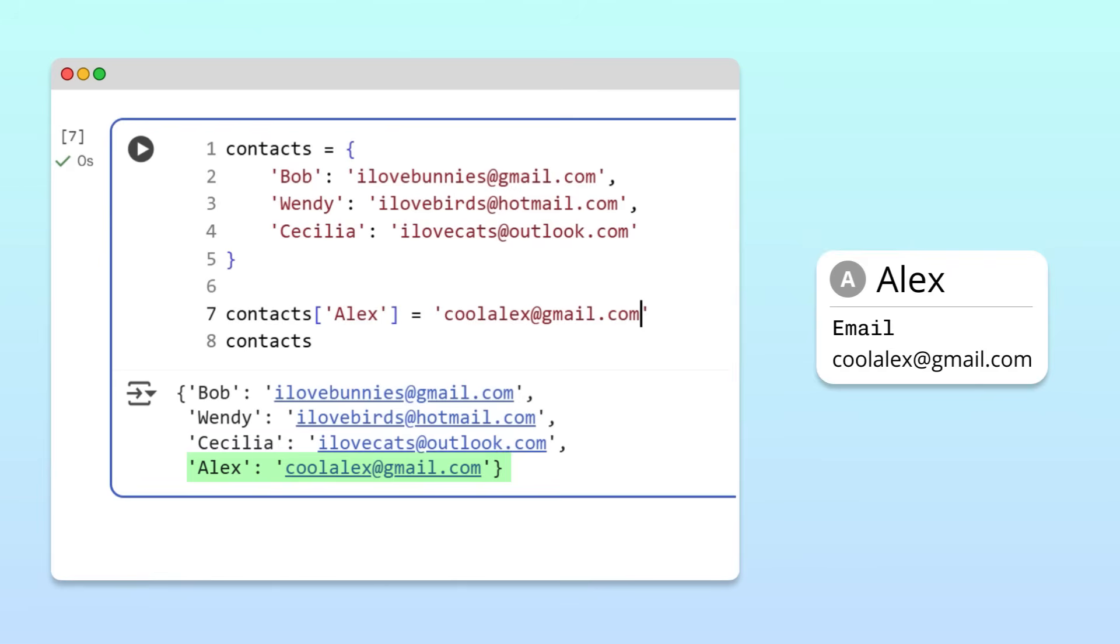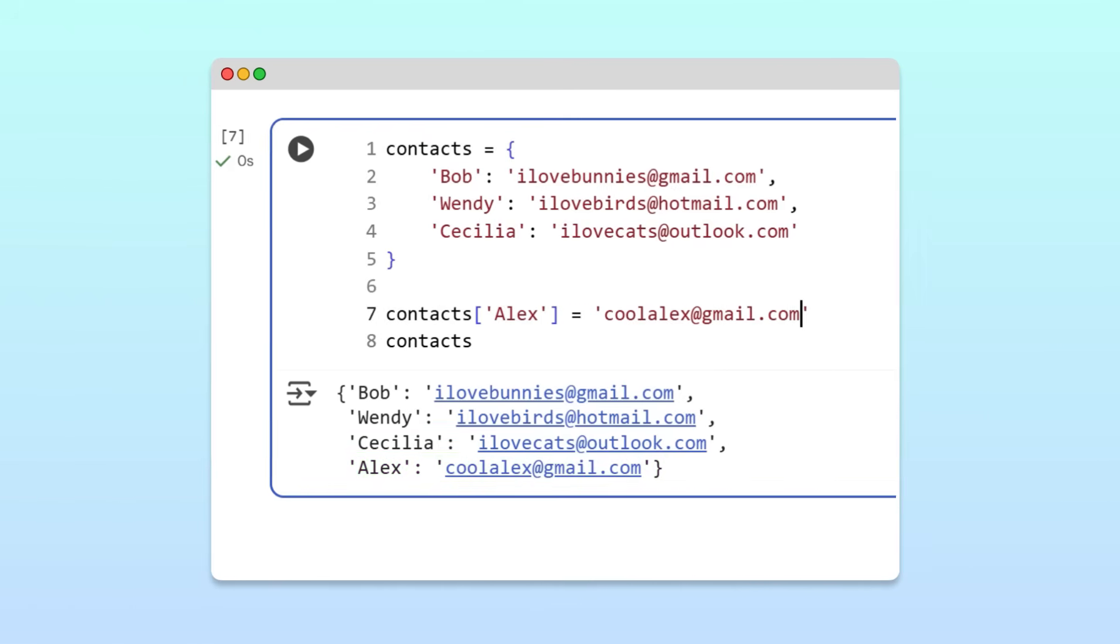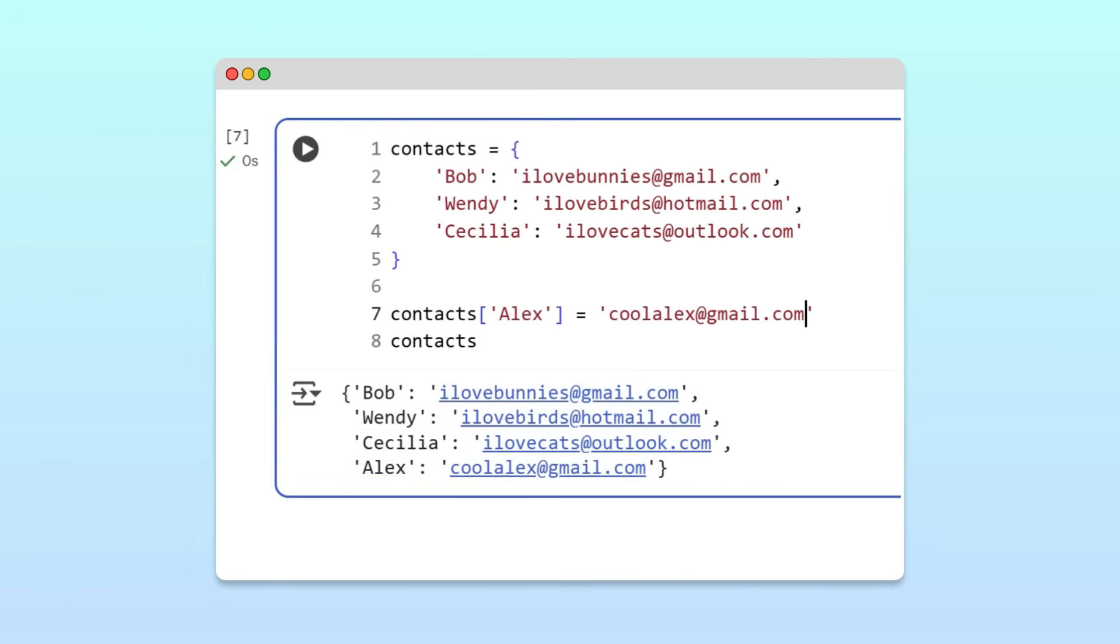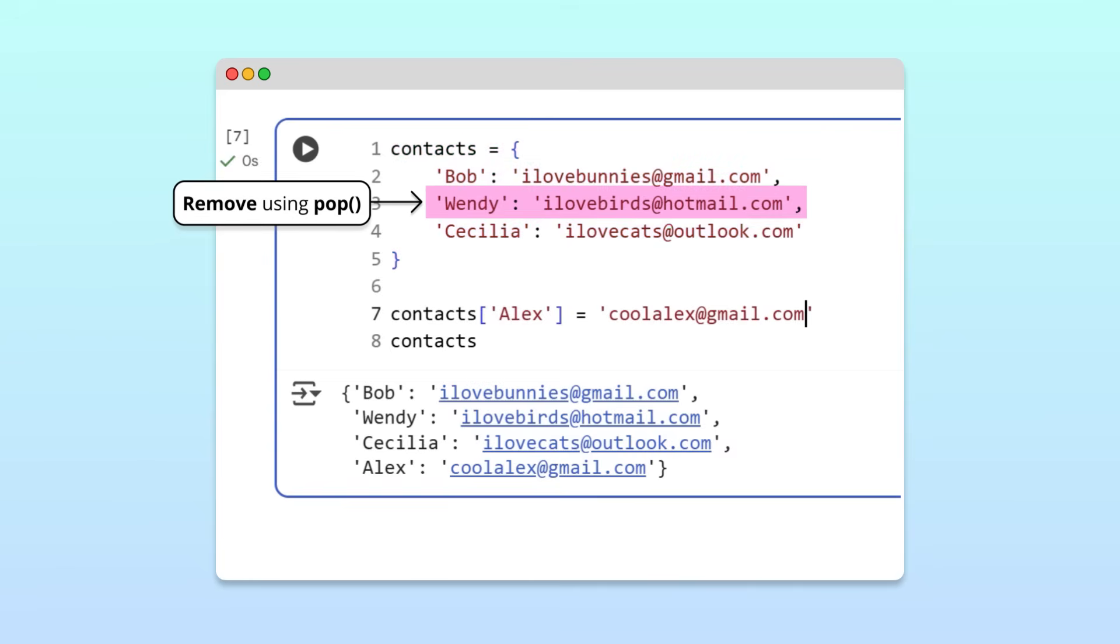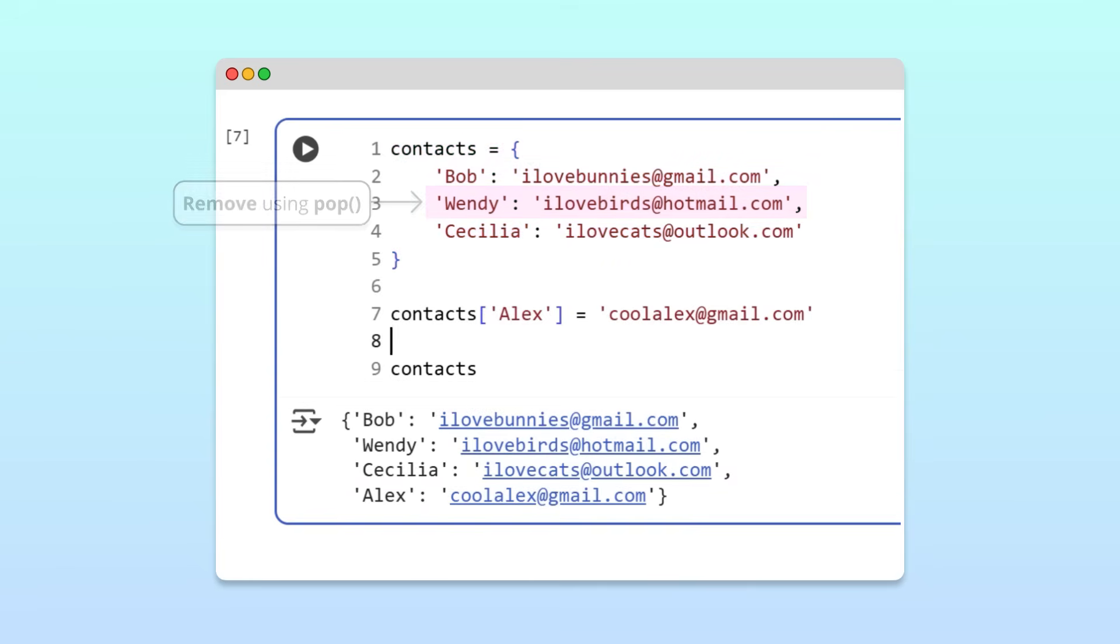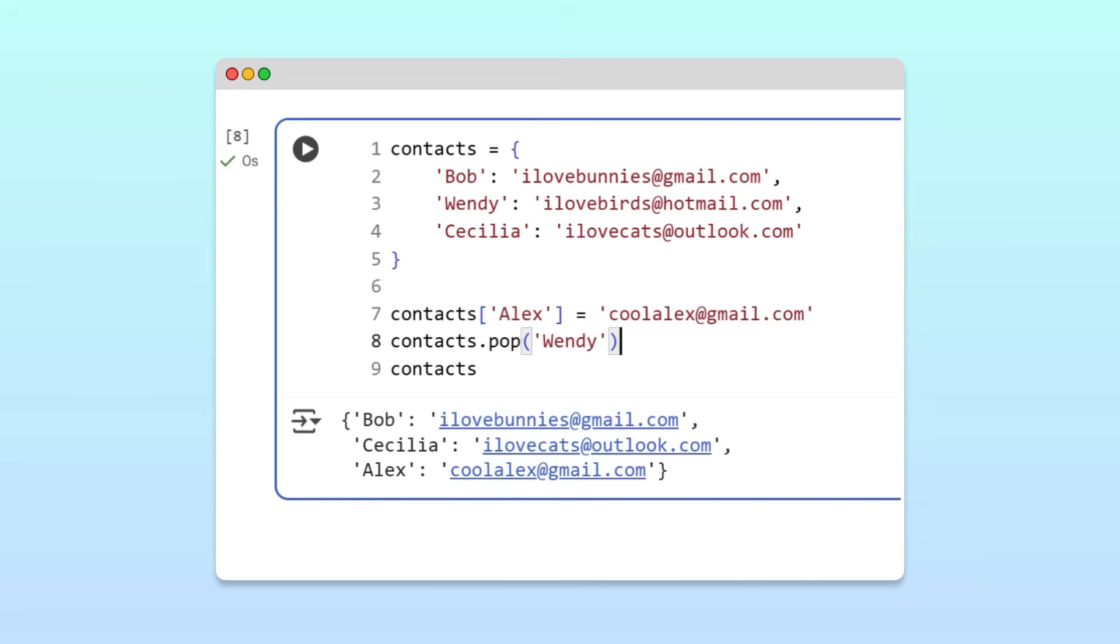Now, to remove a key value pair, we can use the pop method. For example, let's say Wendy and I had a fight, and I want to remove her from my contacts. To do that, I can call the pop method on the dictionary and pass in her name as the key. Bye, Wendy!